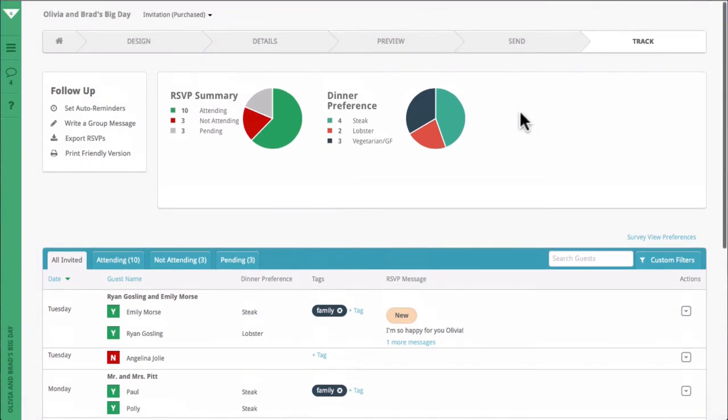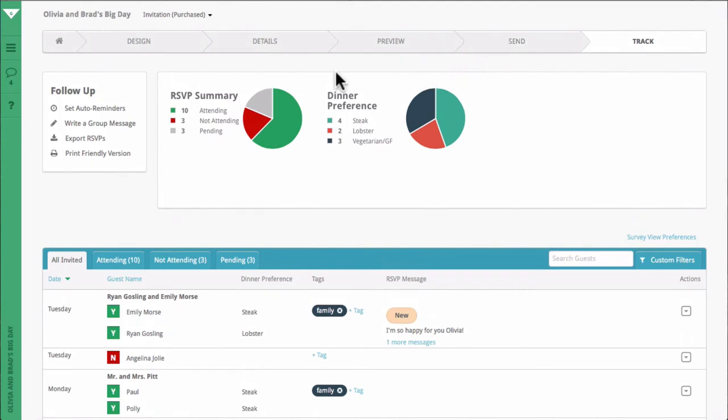Also, keep in mind that no matter where you are in the process, you can go back and make changes to any step using the navigation bar at the top of the page.